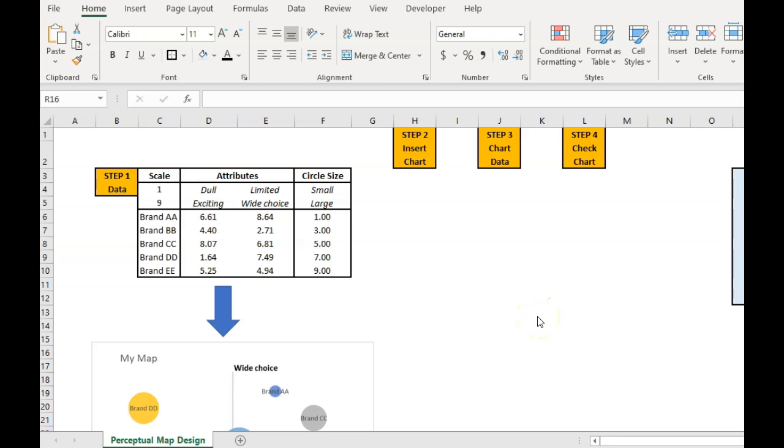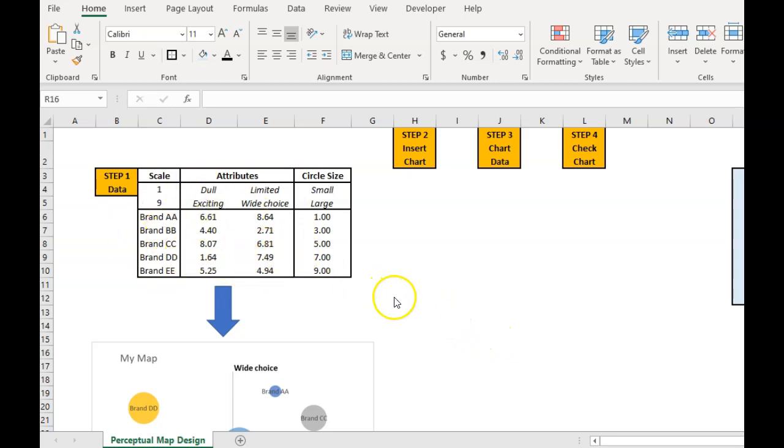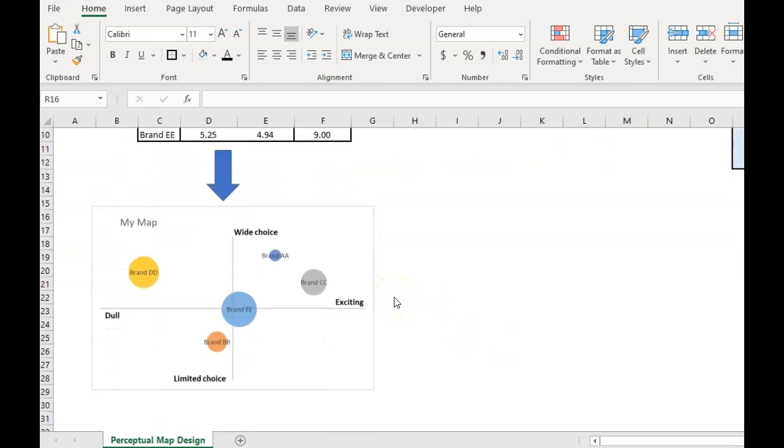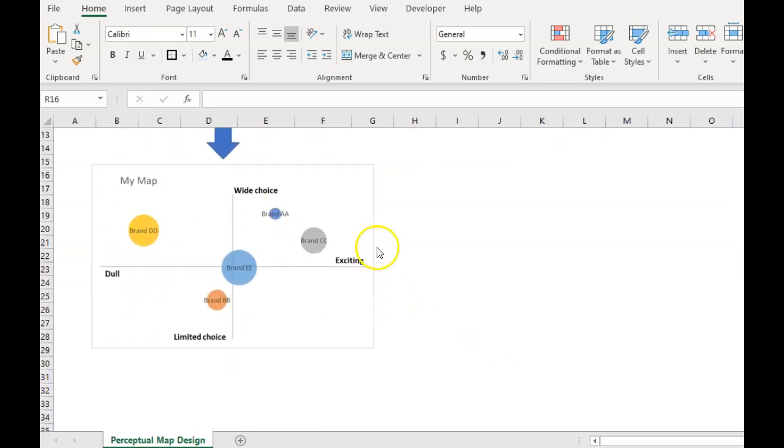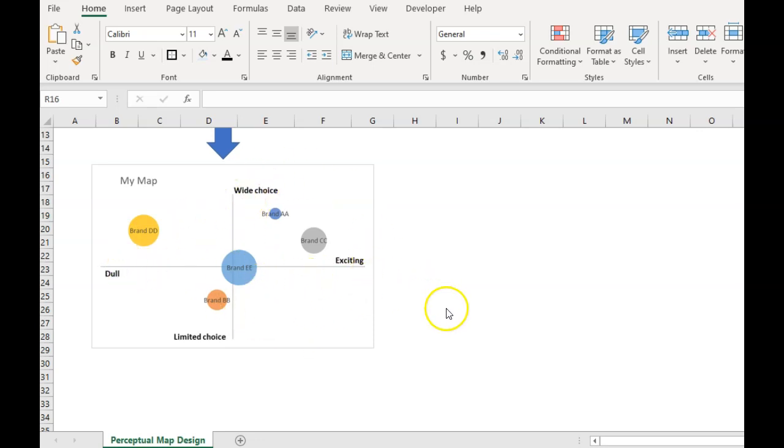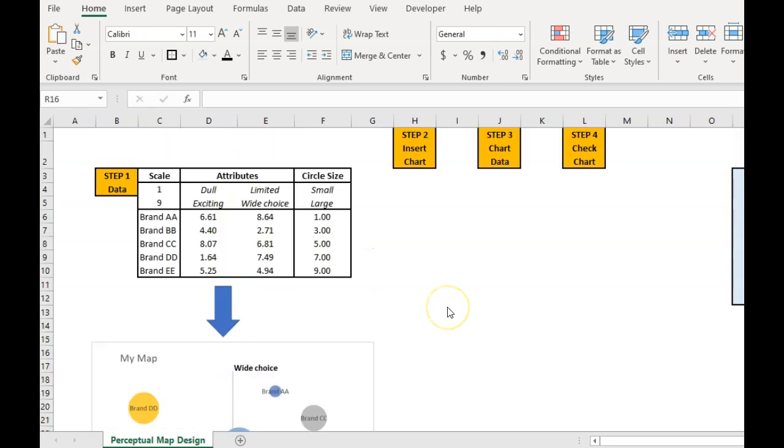Hello again and welcome to the video that's going to explain how we construct a perceptual map using Office 365. So what we're trying to do is turn market research image data into a perceptual map that looks something like that, which is our standard two-axis perceptual map that we see in a lot of textbooks.